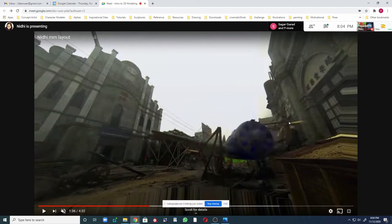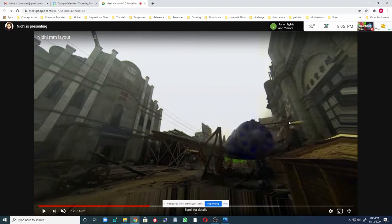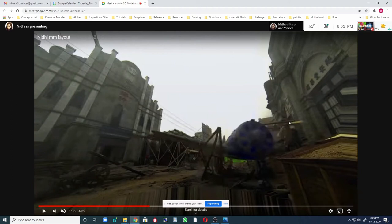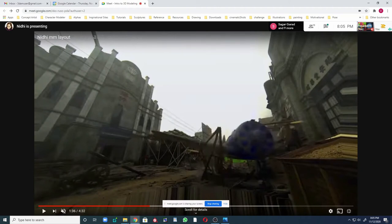When you talk about distortion — our lenses are concave/convex, so when you capture something you have distortion on the corners; it bends. I was looking for a reference to show lens distortion. If you guys have any questions based on what Nidhi has shown so far, you can ask or put it in the chat.